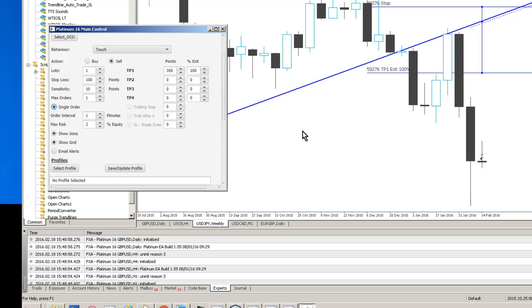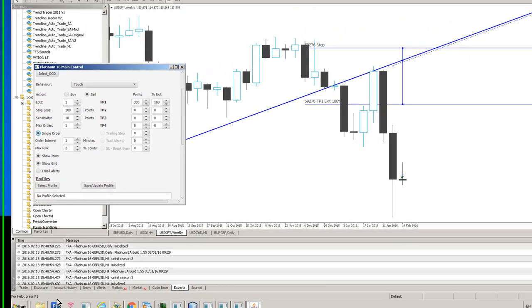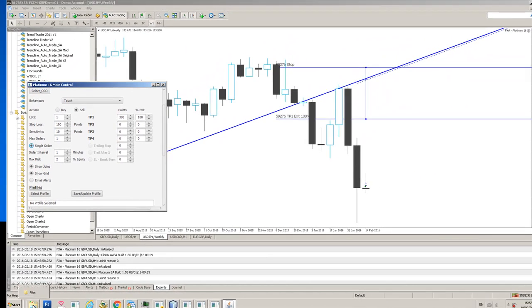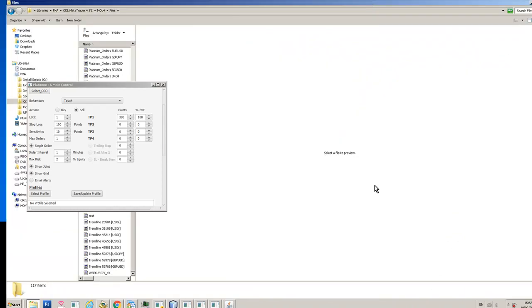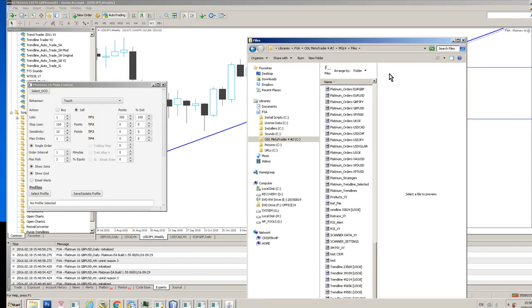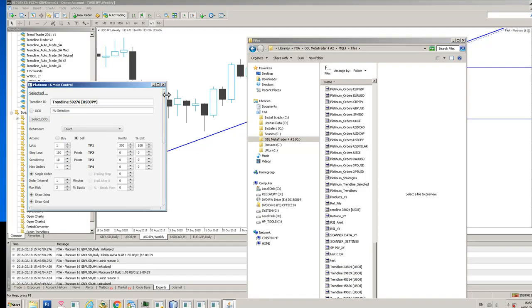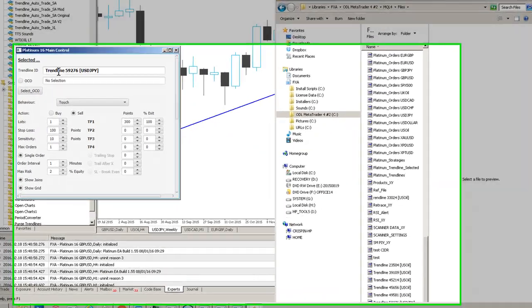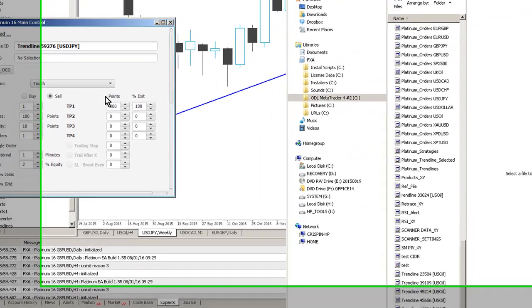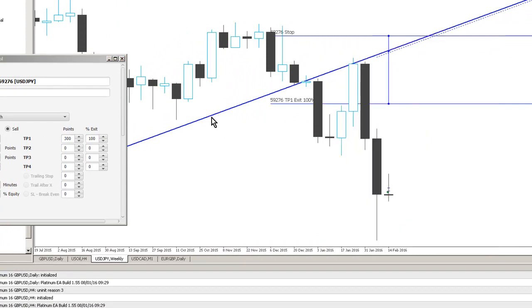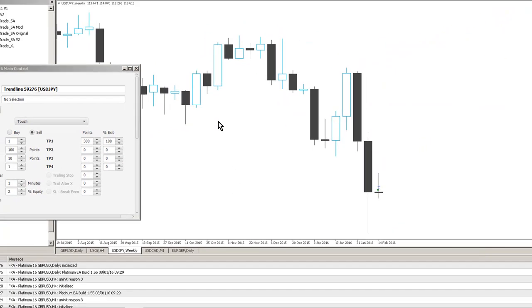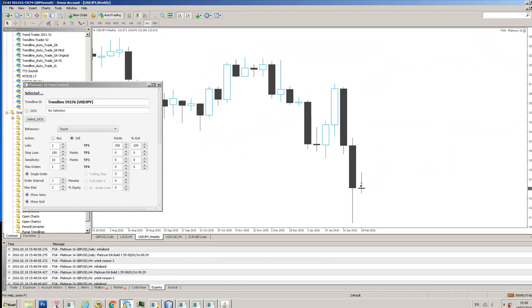With the new version of platinum 16 when you delete a trend line from the chart it also removes all the old parameters as well. So if we, I'll just show you very quickly what that means. So this is the MT4 files folder where a lot of the trend line parameters are stored. So if we go down, we've got trend line 59276, dollar yen.